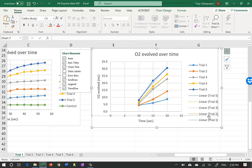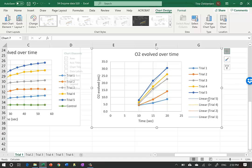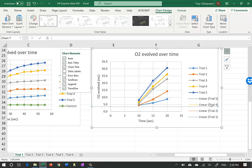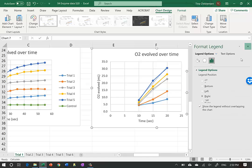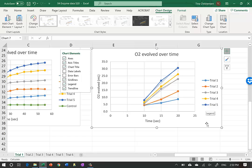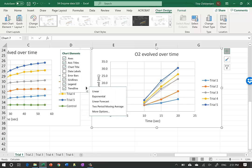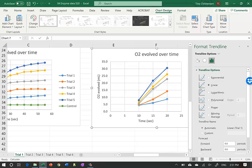I remove the extra formatting clutter and clean up the display. Now I'll tell Excel to add an equation to each trend line. I go to the plus sign, select Trend Line, click the arrow for More Options. I make sure it's set to Linear trend line, then scroll down to the very bottom and check 'Display Equation on Chart.'